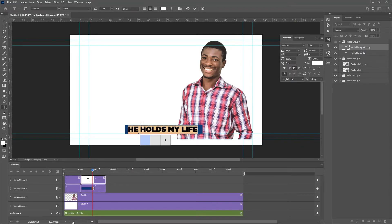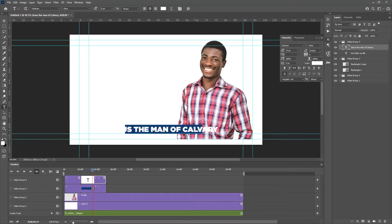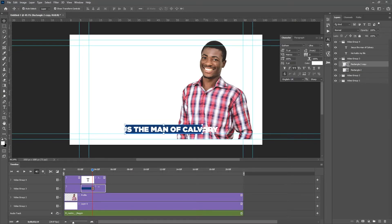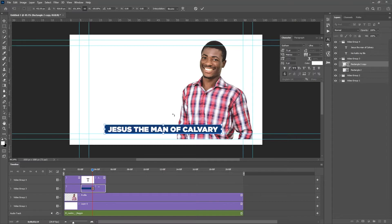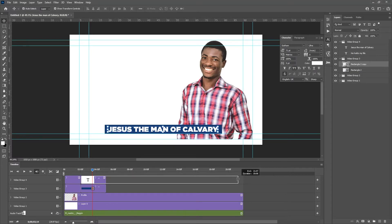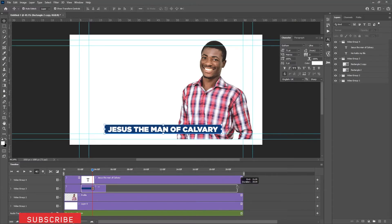I'll grab the Type tool and type in the rest of the lyrics I copied. Double-click and select all — whichever works for you — then paste using Ctrl+V. You can see the text is a lot longer than the shape, so we need to select the shape and make it longer to cover the text. Holding the Shift key, I'll stretch it out to the right and do the same on the left.